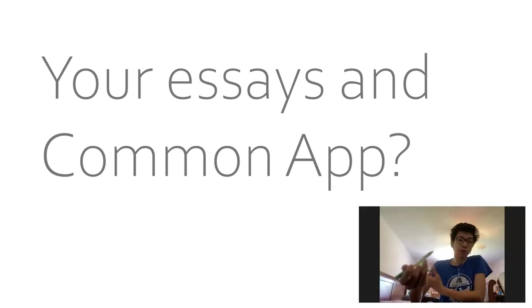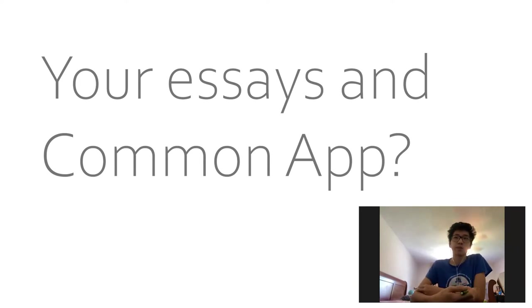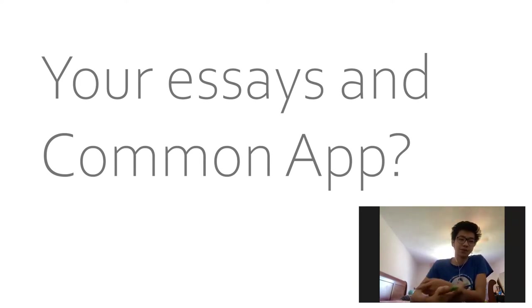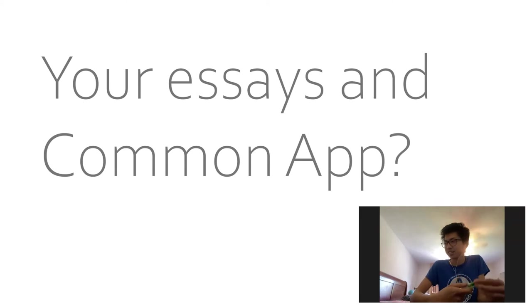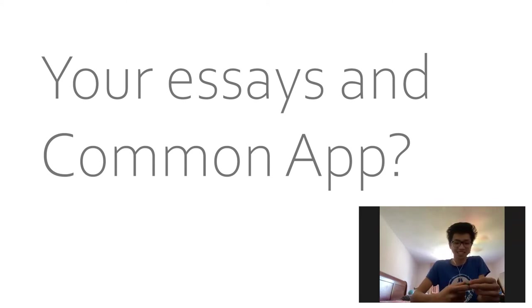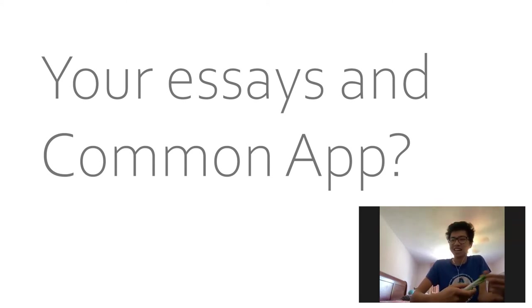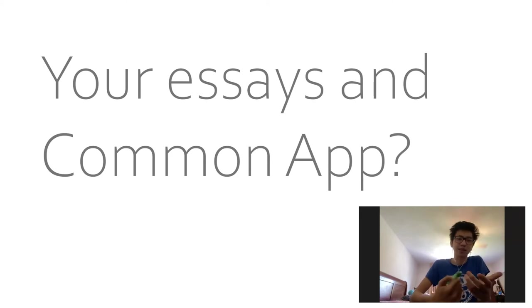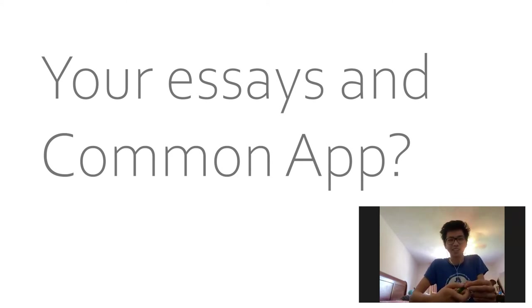So basically for Common App, I wrote it without basing it off a prompt. But then I looked back and this one fits the obstacle prompt. So I basically wrote about how I skipped a bunch of school because it was boring. And I don't recommend doing that, but it was honest. So maybe it was a good essay.